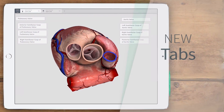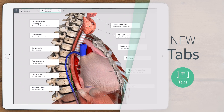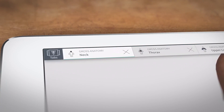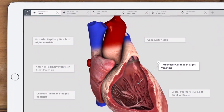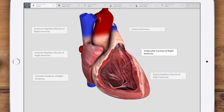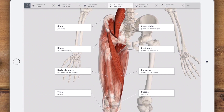Need to compare multiple screens? Now you can with the new tabs functionality. Add a new tab to review several versions of the model at the touch of a button.